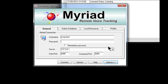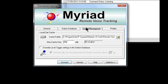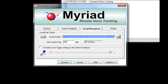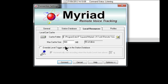Under options, you've got station database — here it's opening the last station database used, which was hotfm. Under local resources, here is our local cart cache where it's saving them locally on our machine, and the cache size can be up to 5% of the drive.